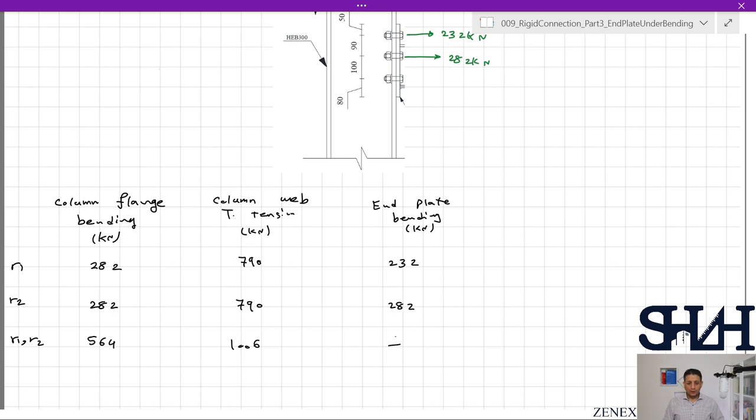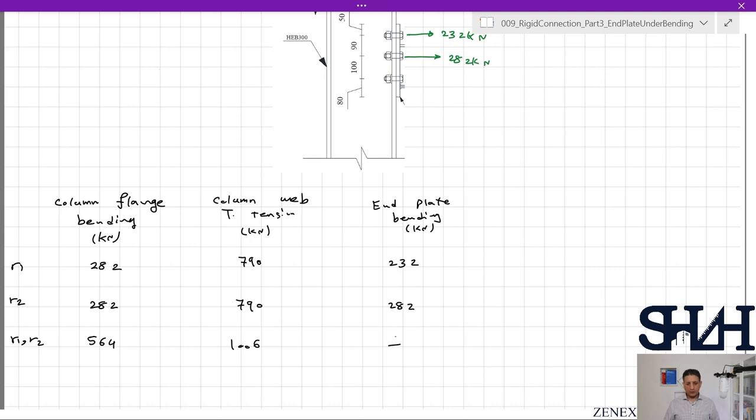That's all for this video. We went through the calculation of end plate capacity when it's in bending and understood how to determine l_eff for both the bolt row outside the tension flange and the first row below the tension flange. In the next video we will go through the other tension force components in the beam. Thank you for watching — see you next time, bye.